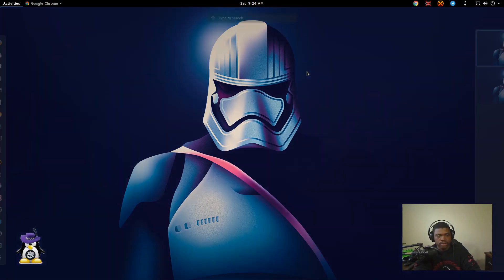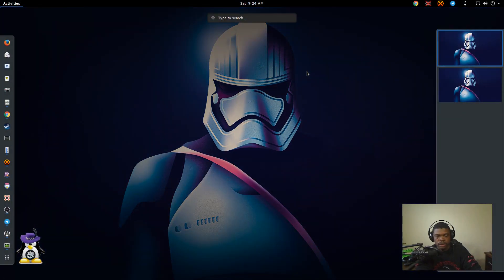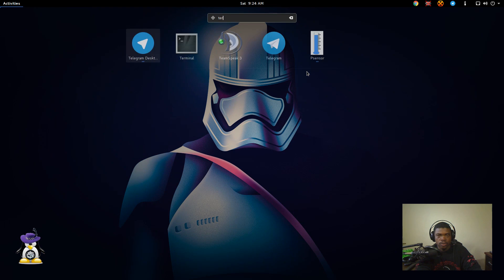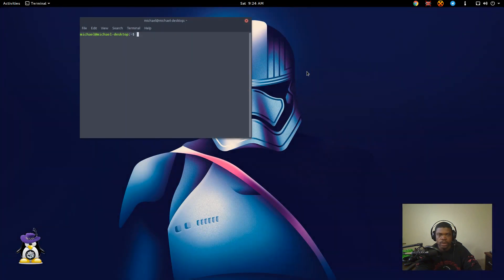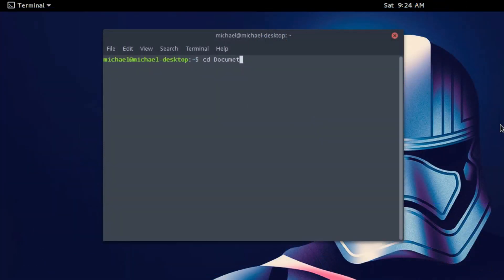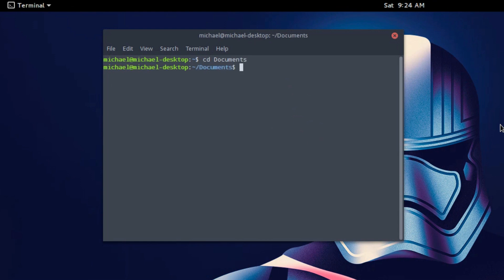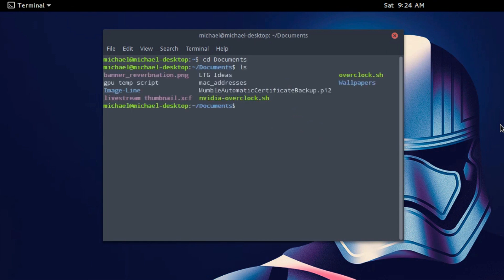Now we want to test it out to make sure it actually works. So open up your terminal. Navigate to where you saved the file in the terminal. I saved mine under documents. LS to make sure it's there and I can see it. Nvidia overclock.sh.